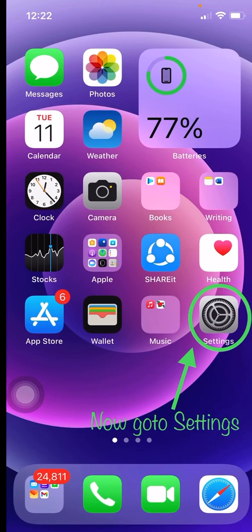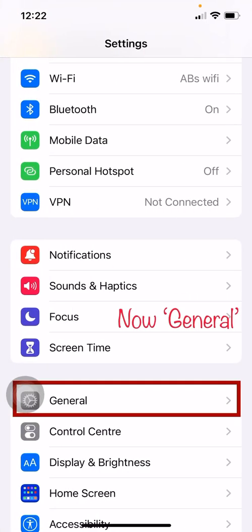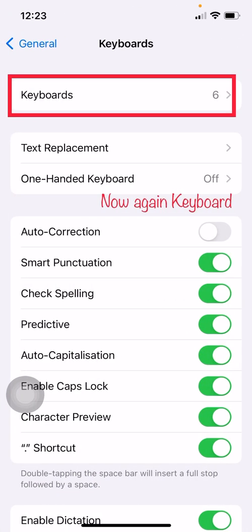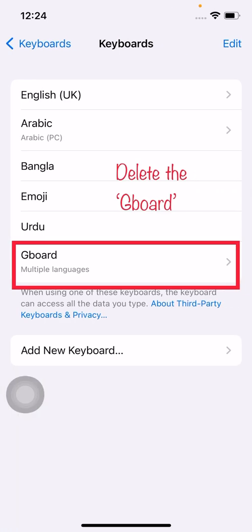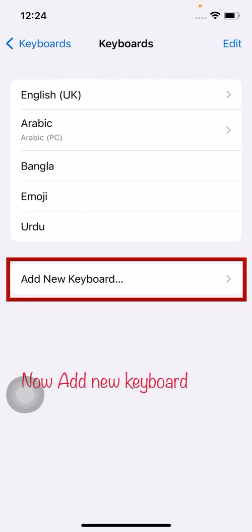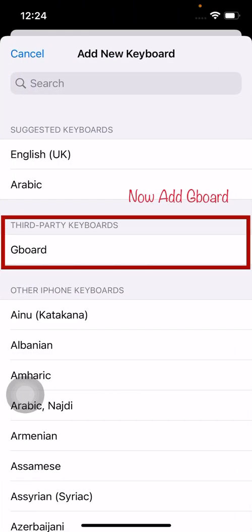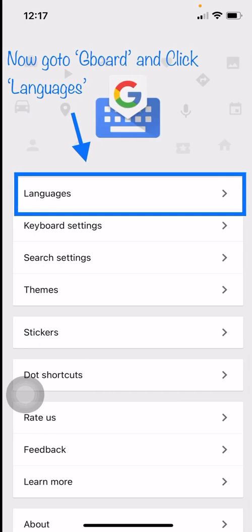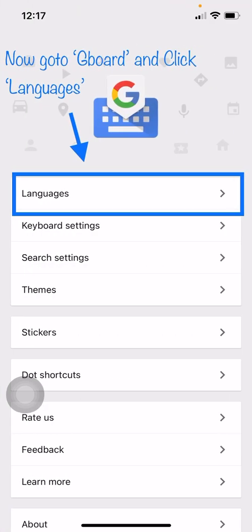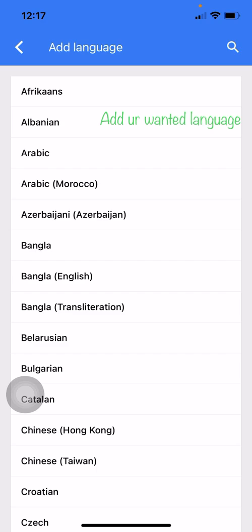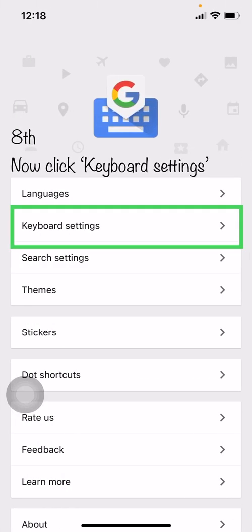Go to Settings, then General, then Keyboards, and delete Gboard. After deleting, add the keyboard again — add Gboard. After adding Gboard, go to Gboard, click Languages, and add any language you want.